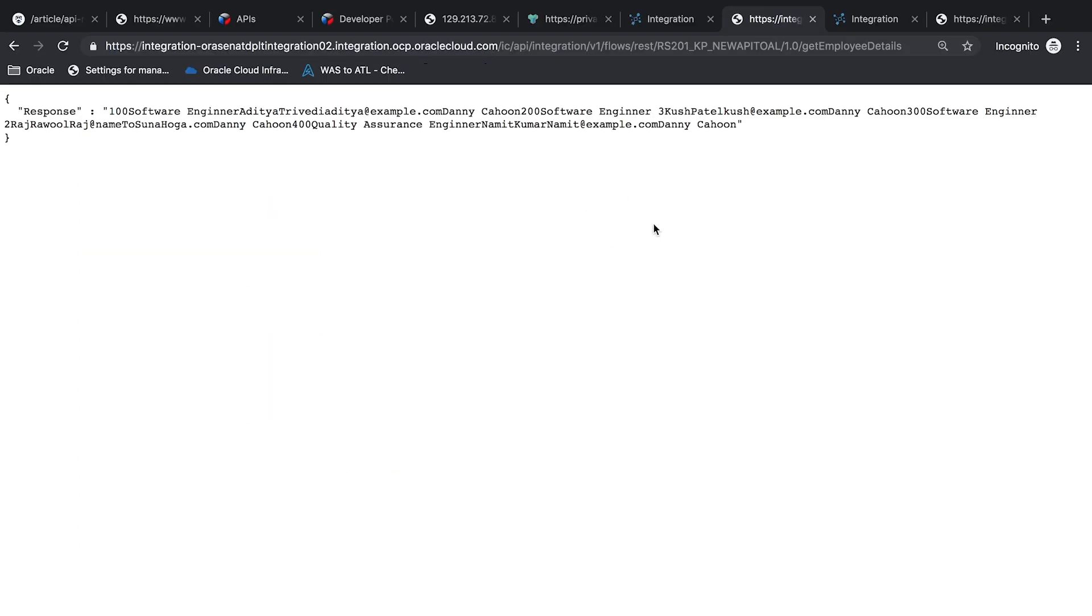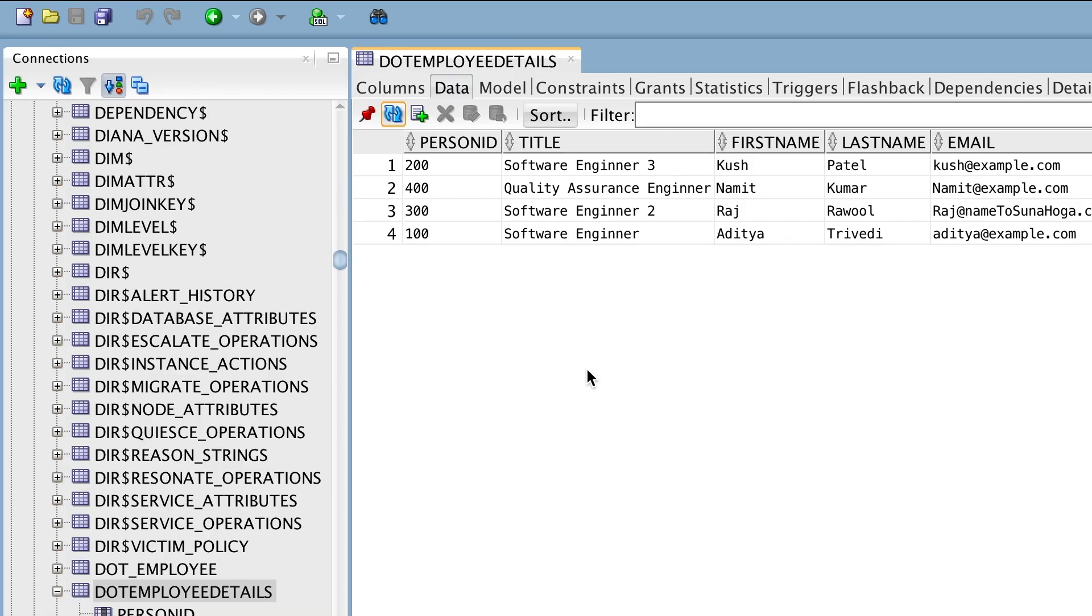Here, you can see my integration ran successfully. If we go to the database, you can see data in the database. I also told you OIC acts as a service bus and exposes data as an API.